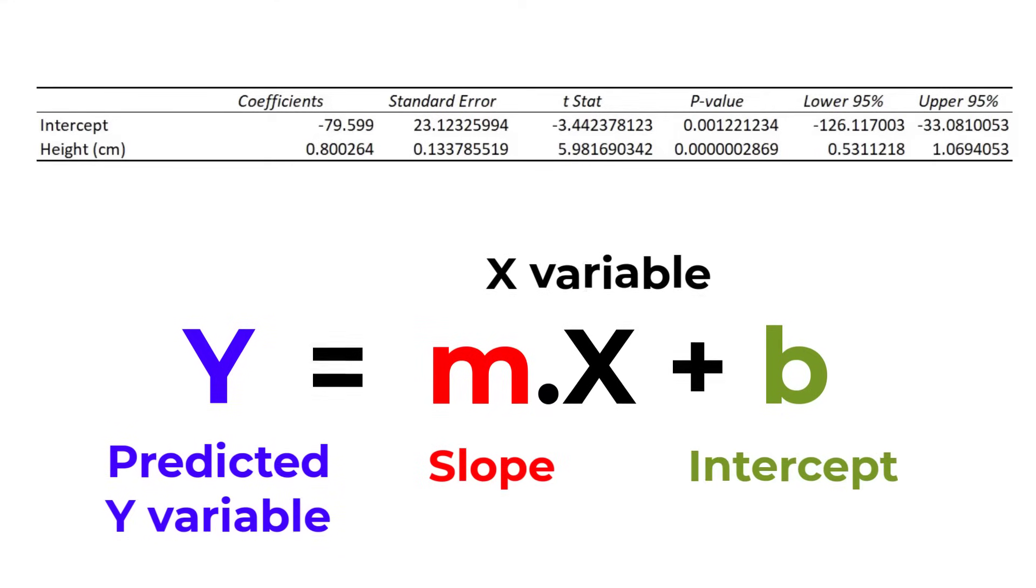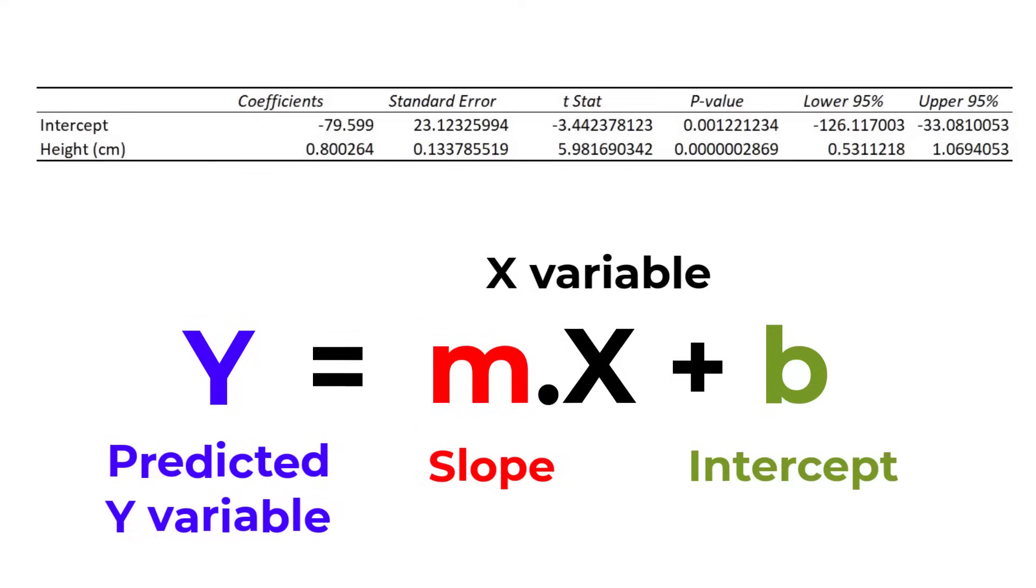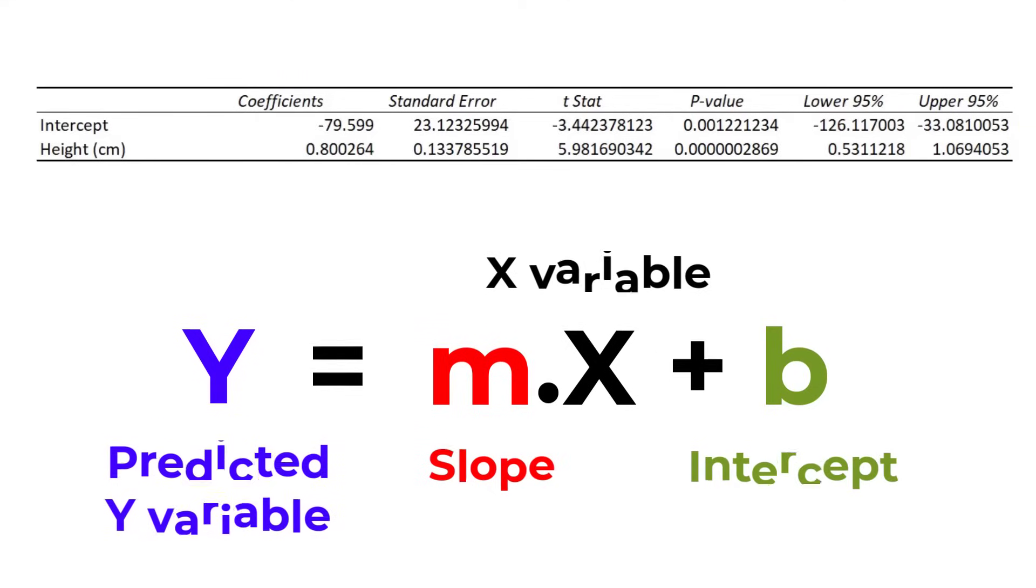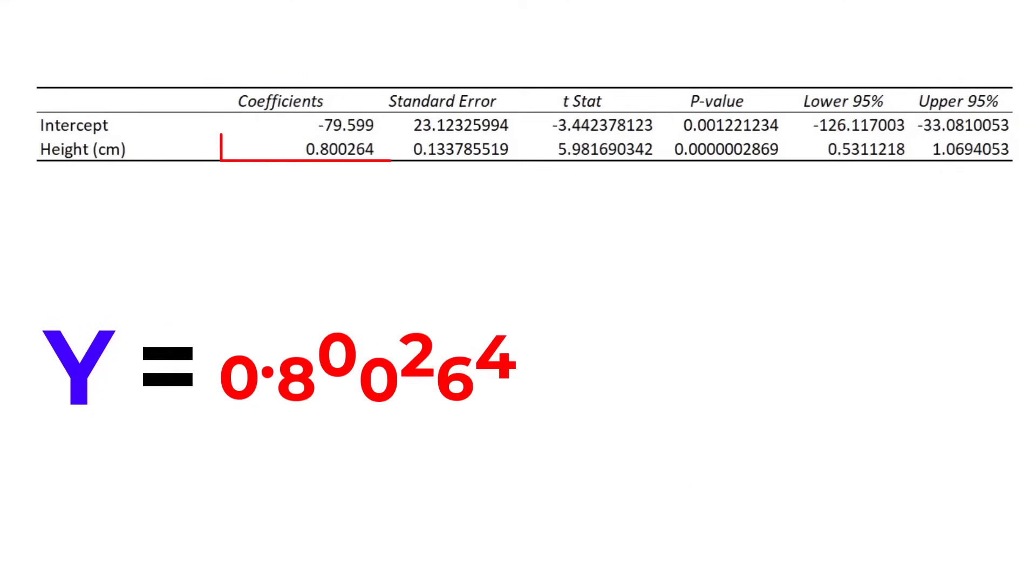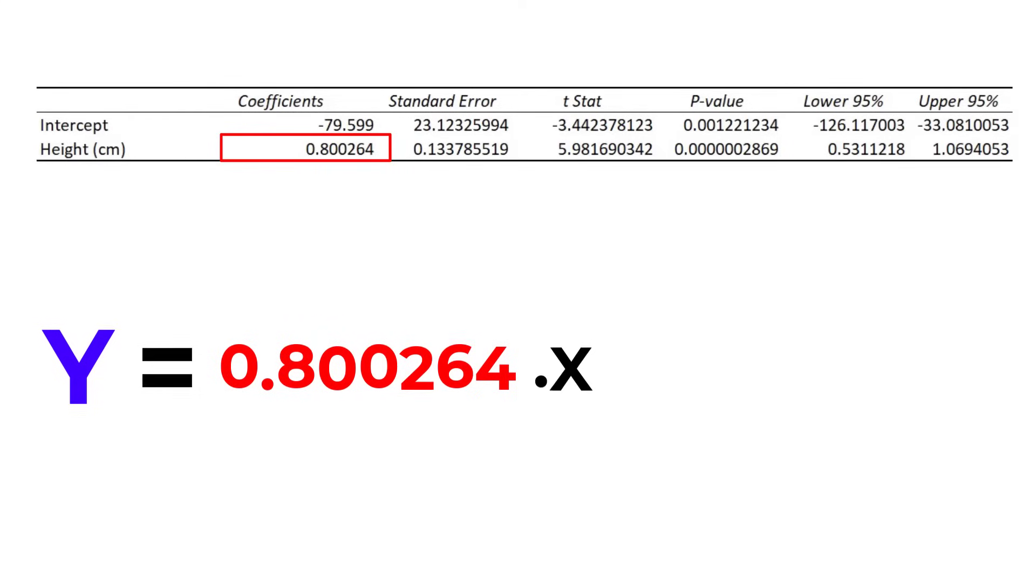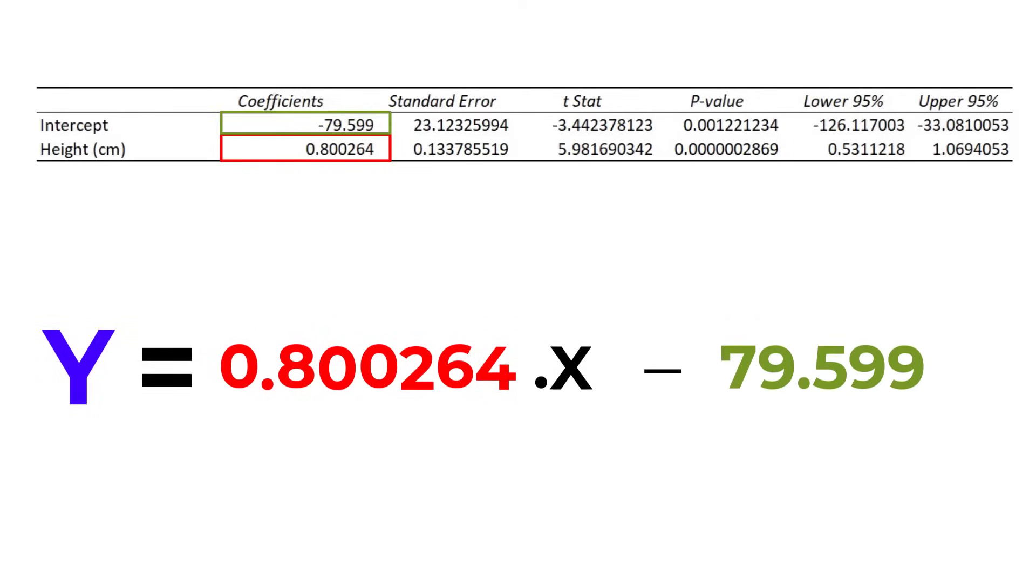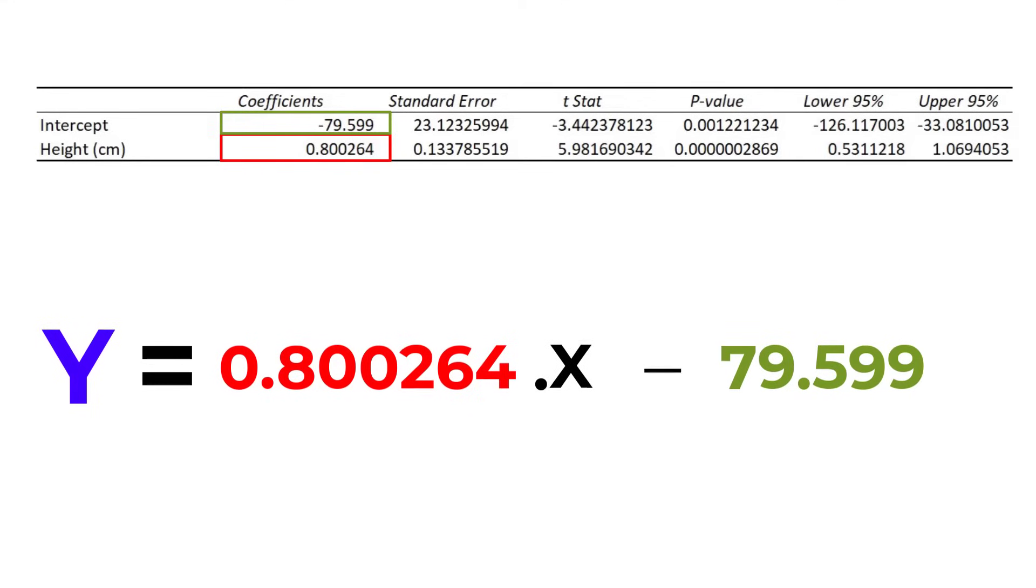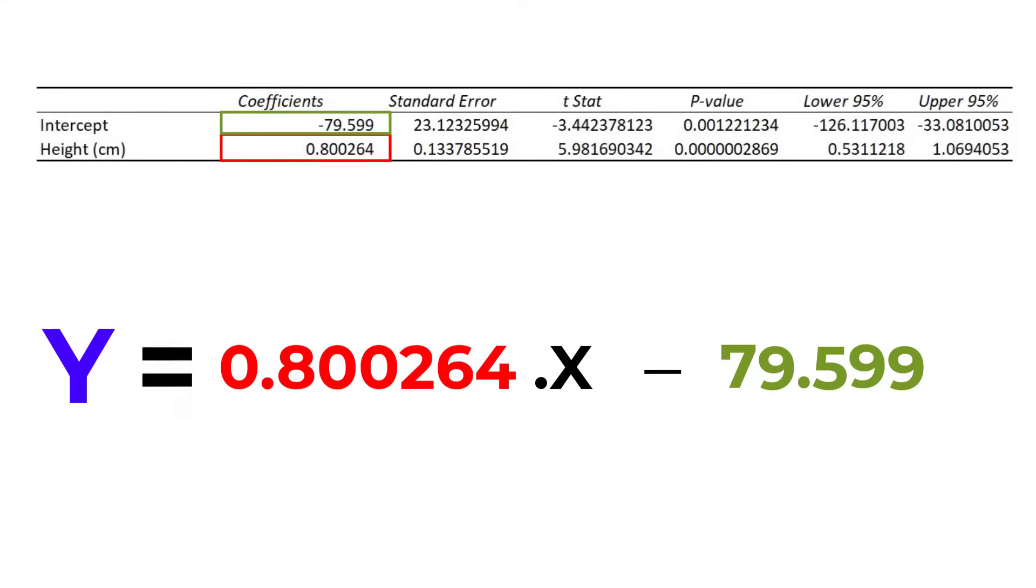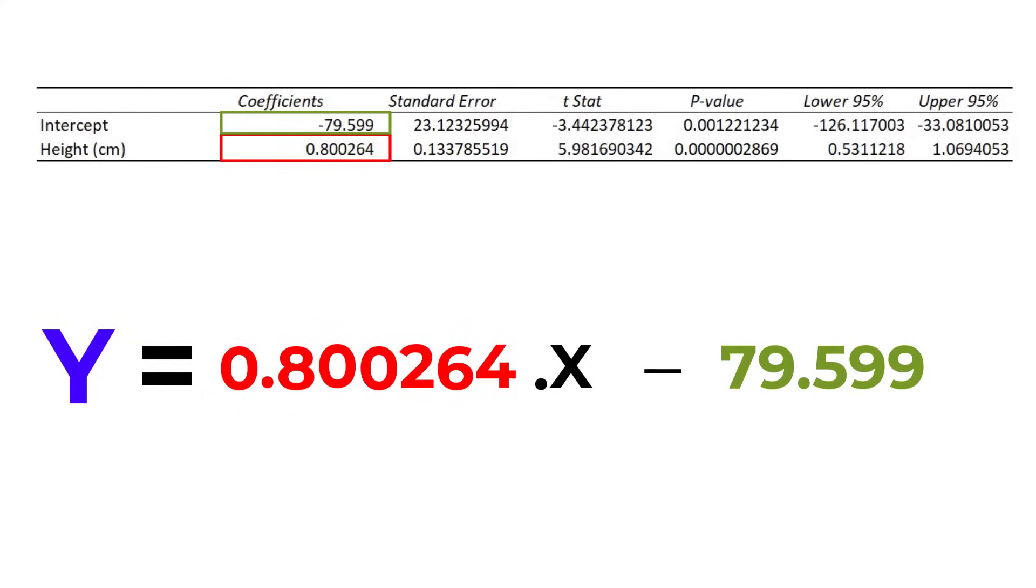Using the information reported from our results we can say that the predicted y value is 0.800264 multiplied by x, subtract 79.599. So in this example, if we knew a participant's height in centimeters, we can predict their weight in kilograms by using this equation.